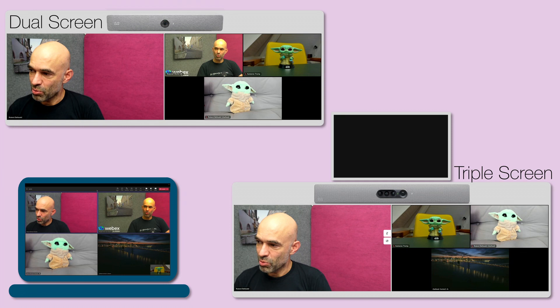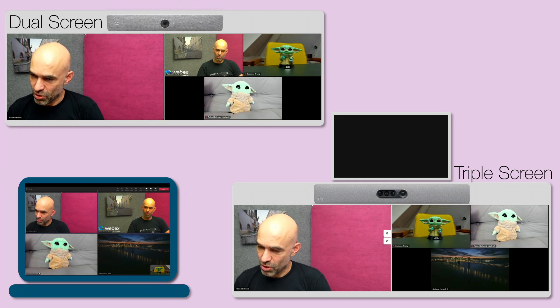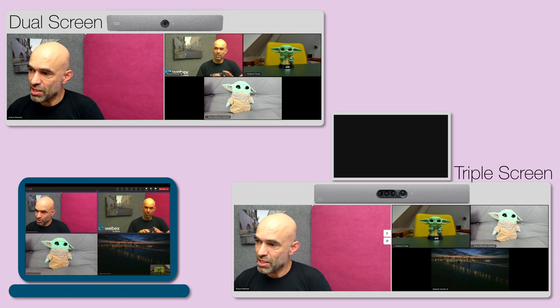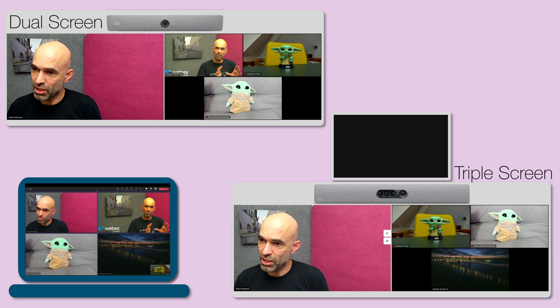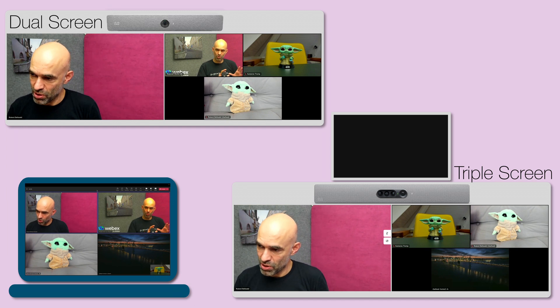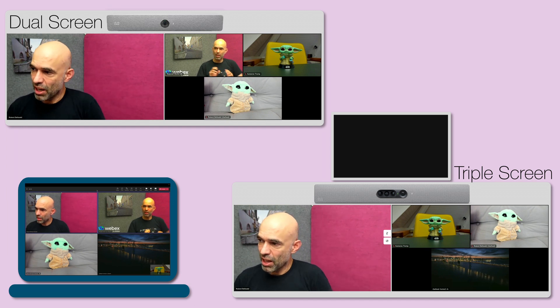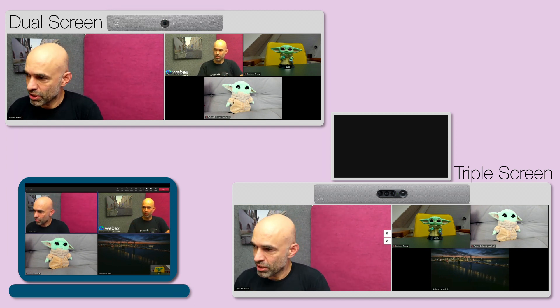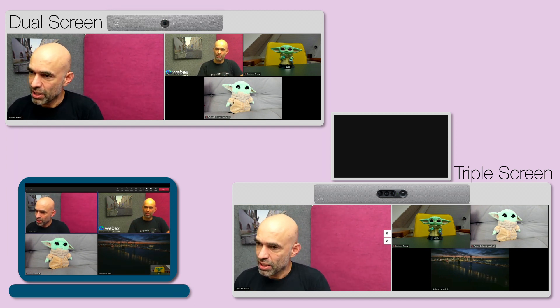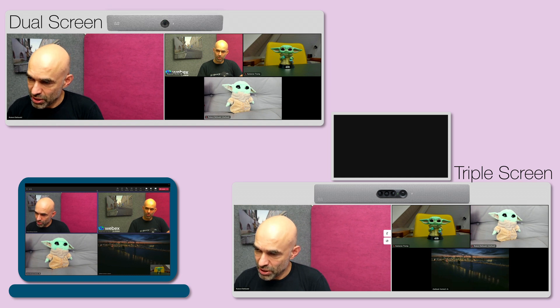On the dual screen system we have the active speaker on one screen and the other participants on the other screen. The same is true for the triple screen system.